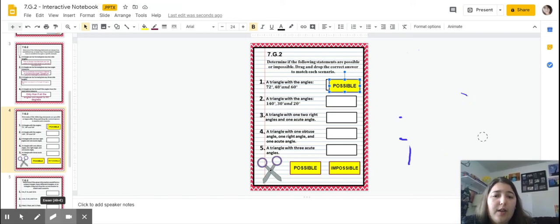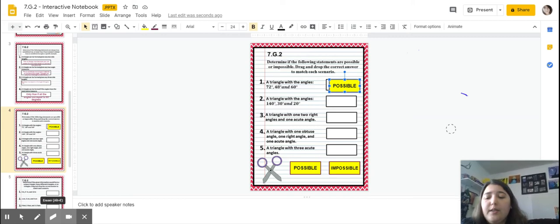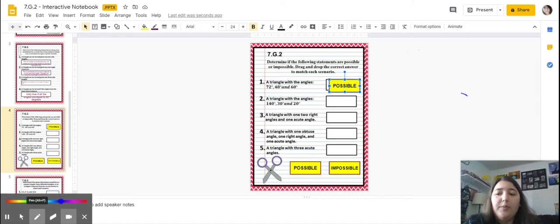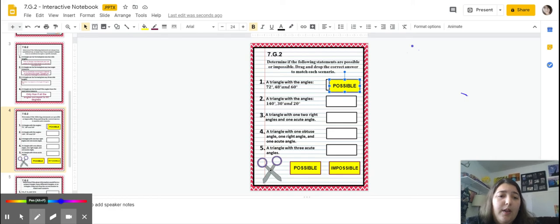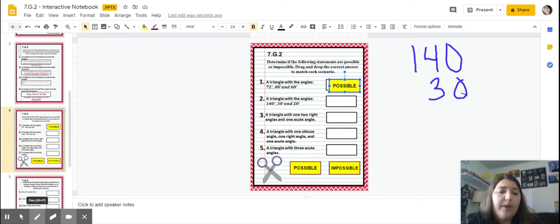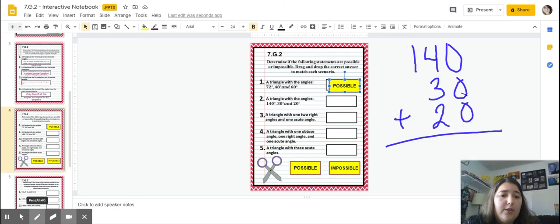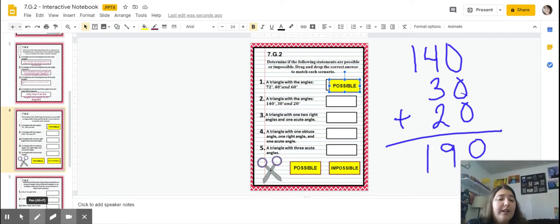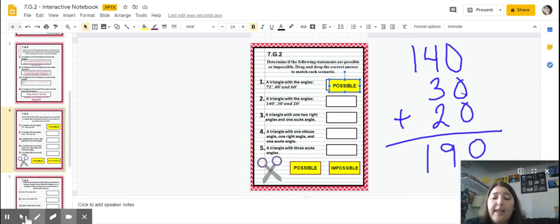Number two: a triangle with angles 140, 30, and 20. We add those together: 0, 4 plus 3 is 7, plus 2 is 9, and then 1, giving us 190. Since 190 is more than 180, this one is actually impossible. We're going to drag the impossible label up to the spot for number two.